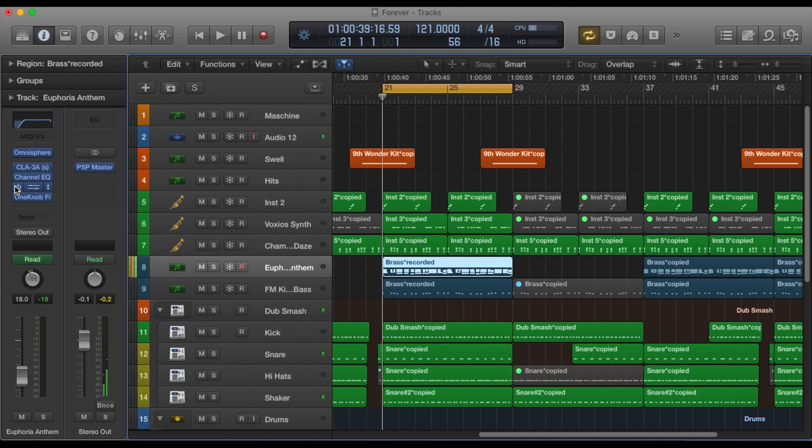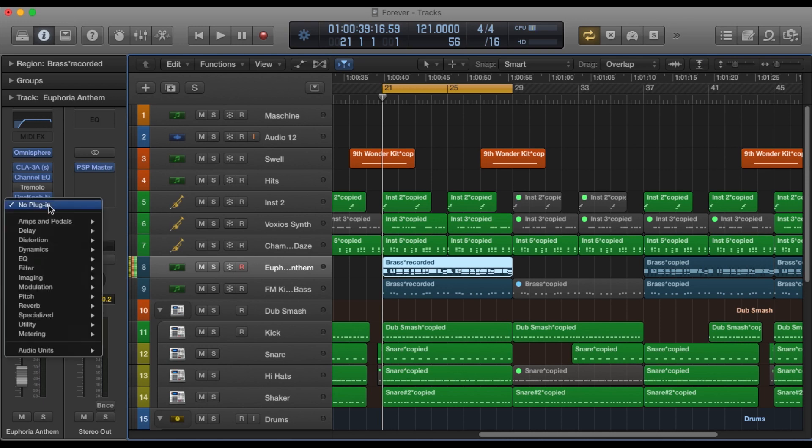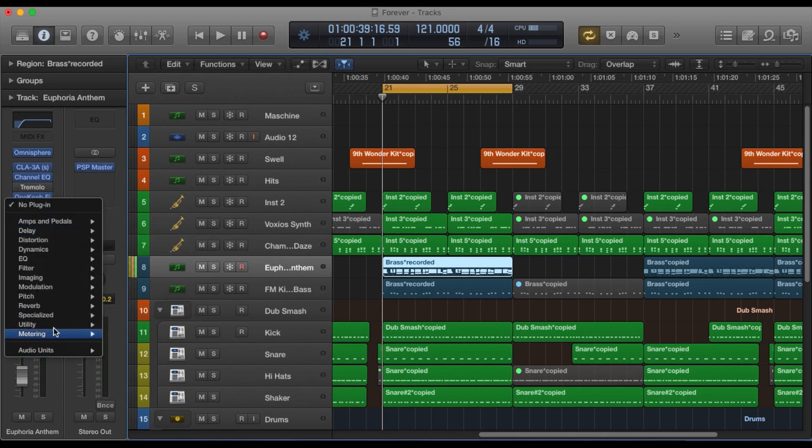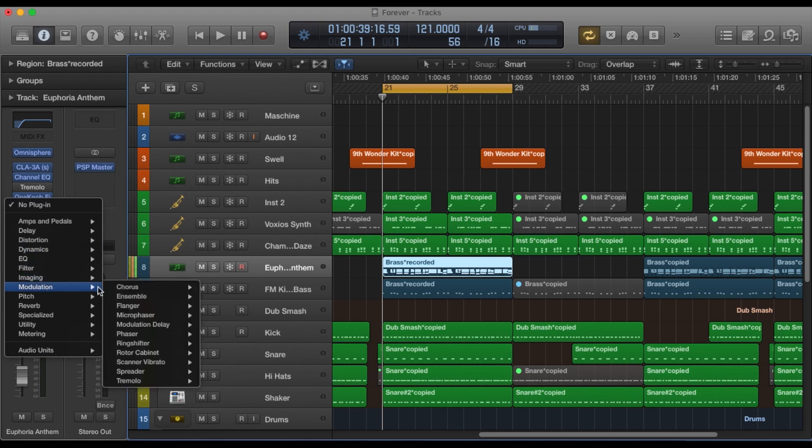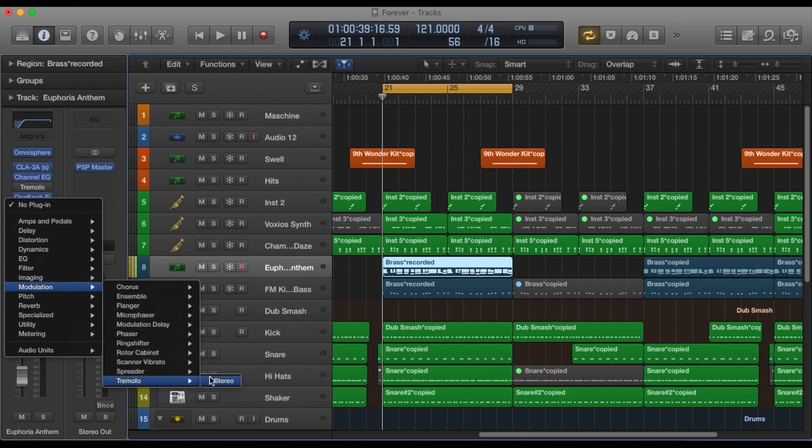Okay, so I'm gonna start by disabling the tremolo effect that I have on there currently and just create a new one. So you just go down to modulation and then pick the tremolo plug-in.